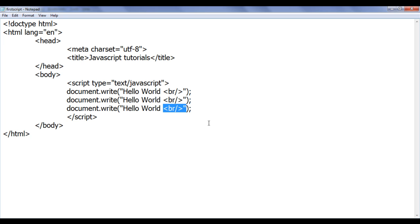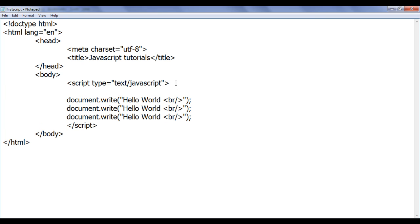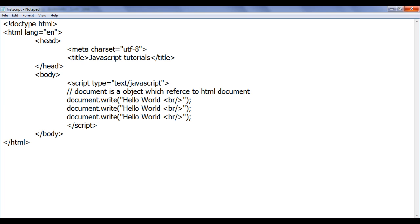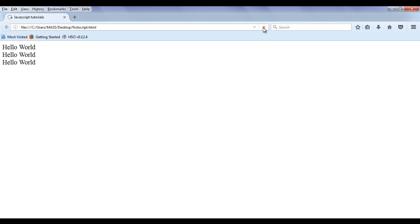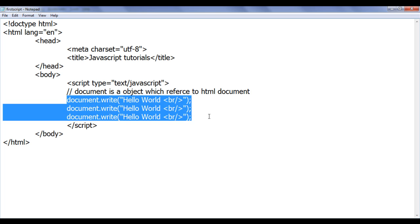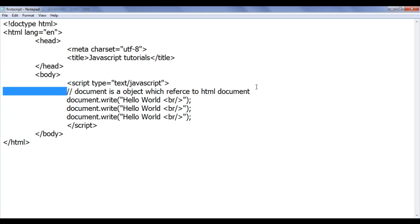In C and C++ also we have single-line and multi-line comments. Single-line comments are indicated by using two forward slashes. I write two forward slashes and after that I can write anything — for example, 'document is an object which refers to the HTML document'. Whatever is written after two forward slashes on that line is ignored by the browser. This is just an explanation to the code for understanding purposes — like notes in the code file. After saving and refreshing, you can see there is no error; the browser executes the statements but ignores the comment.